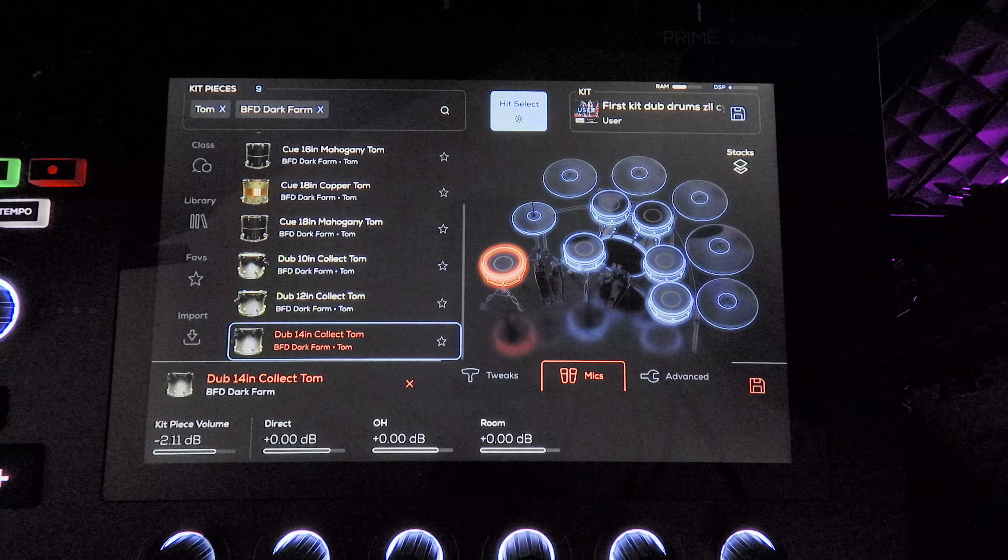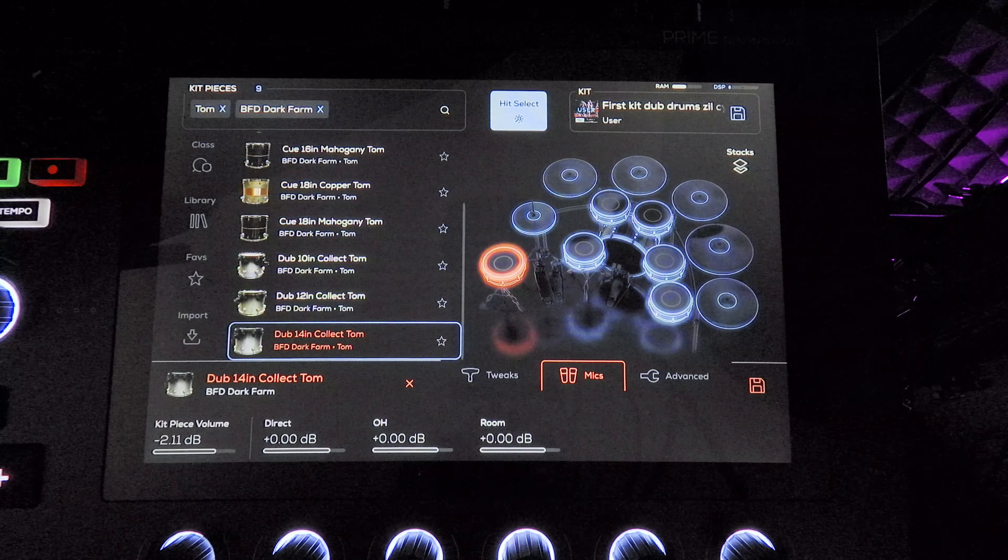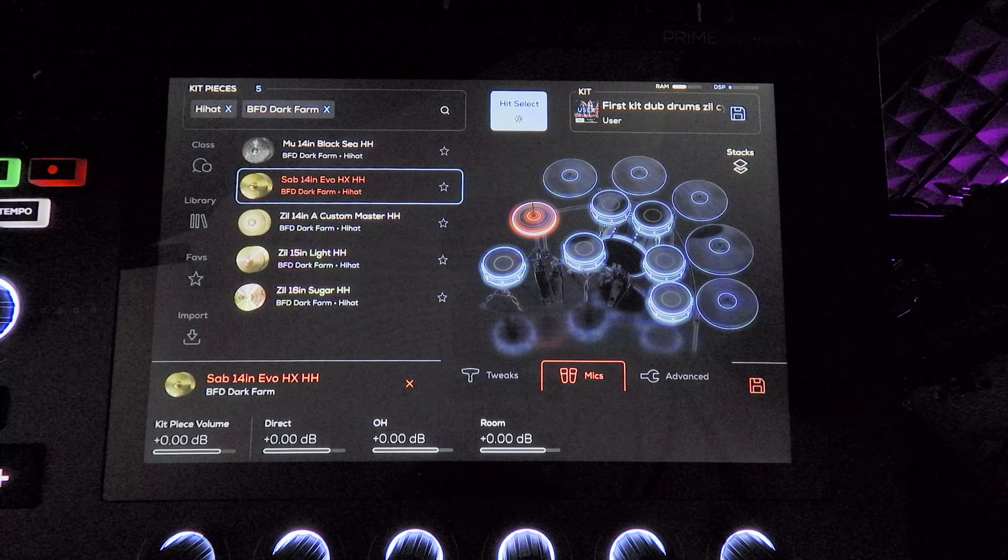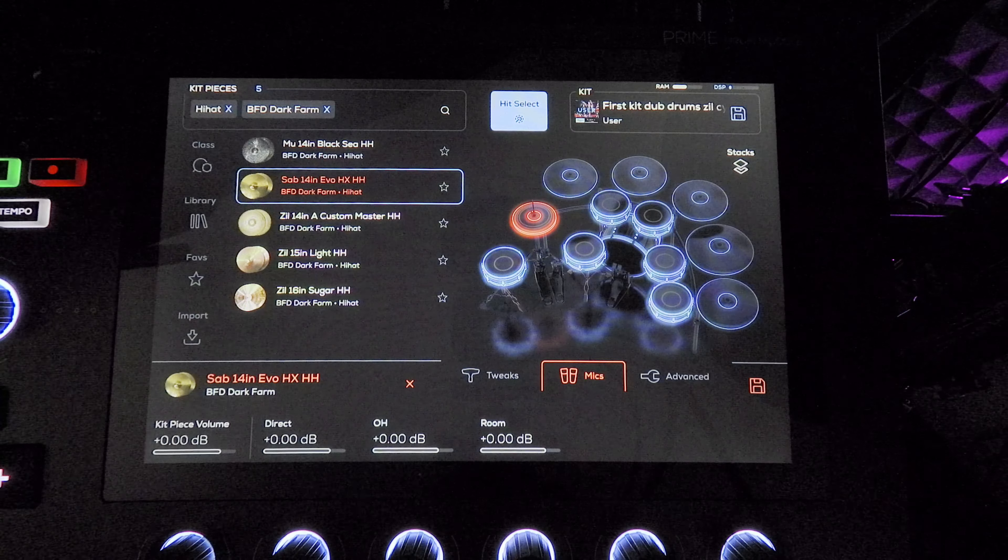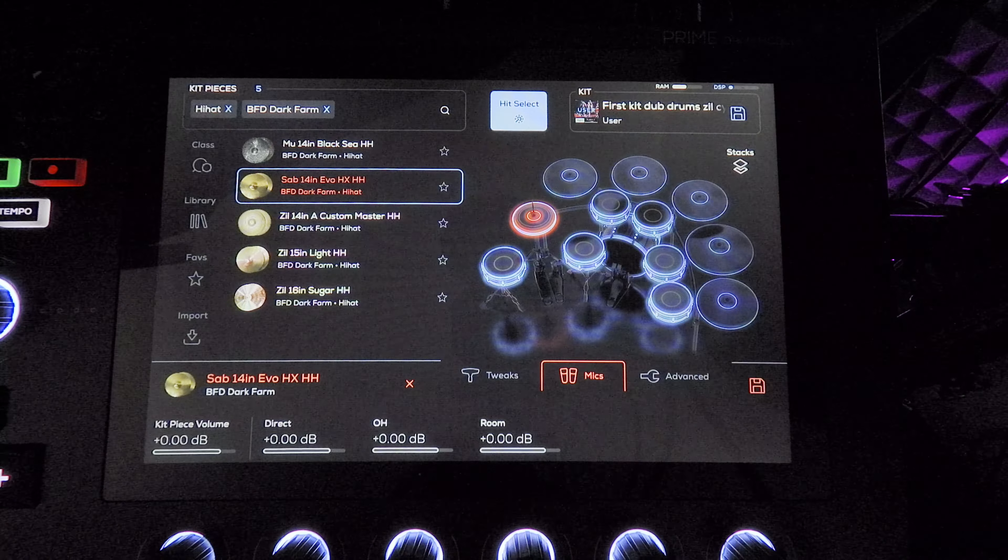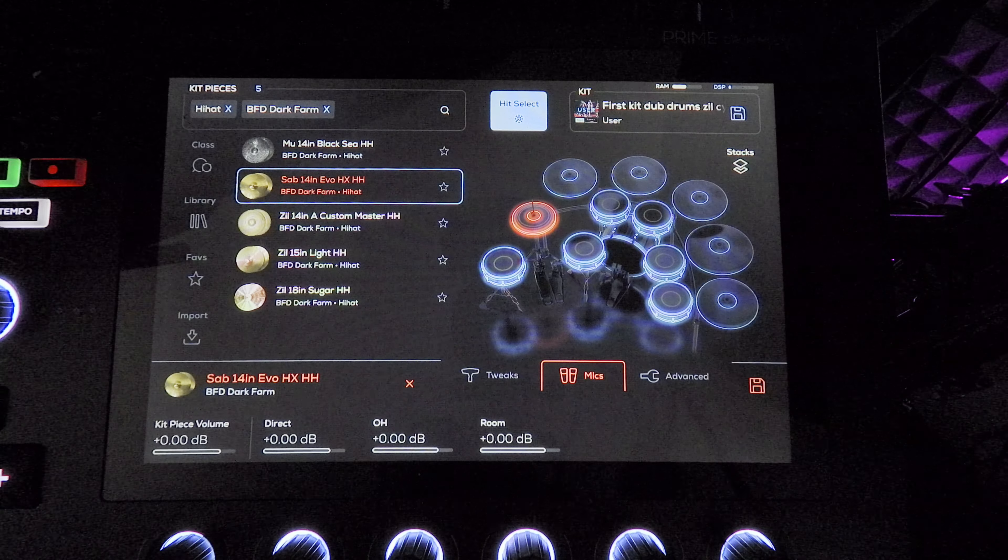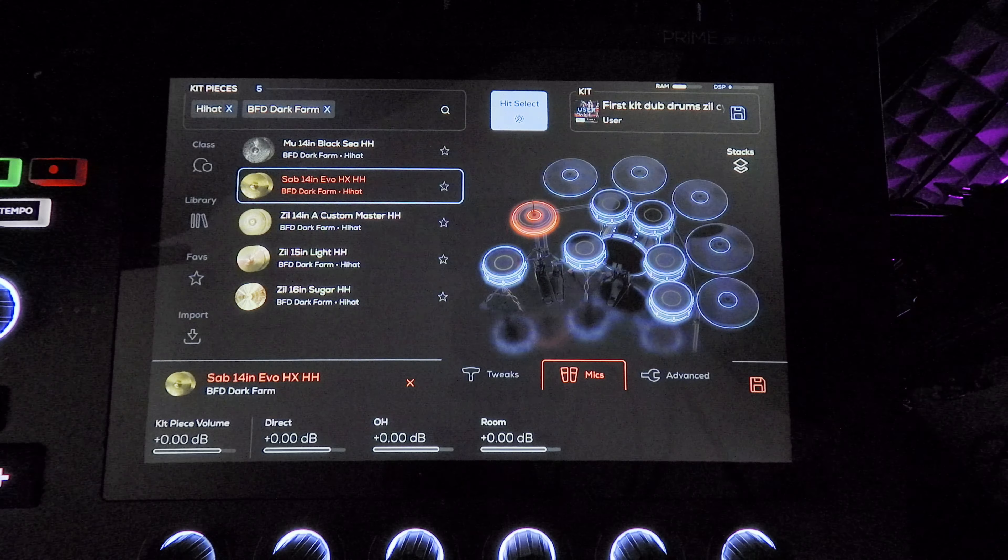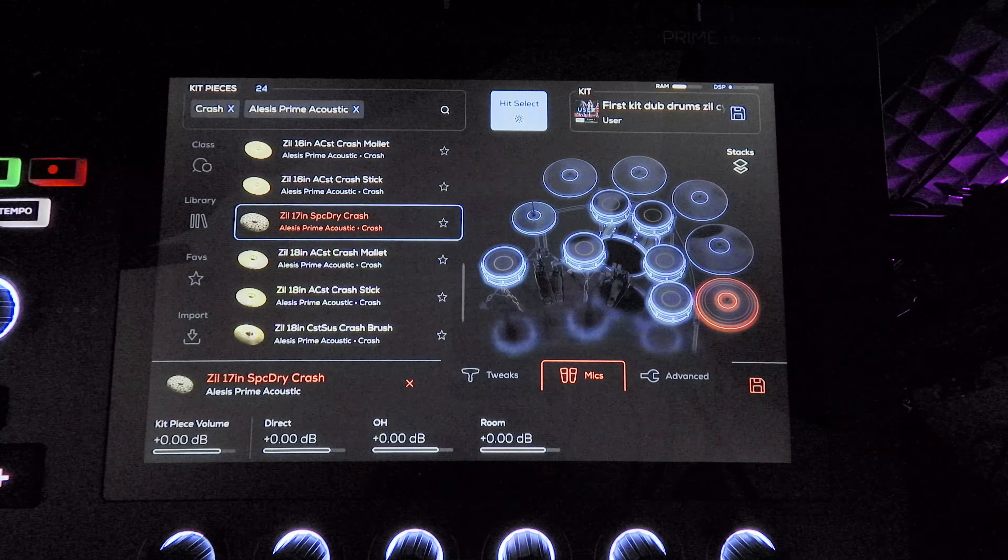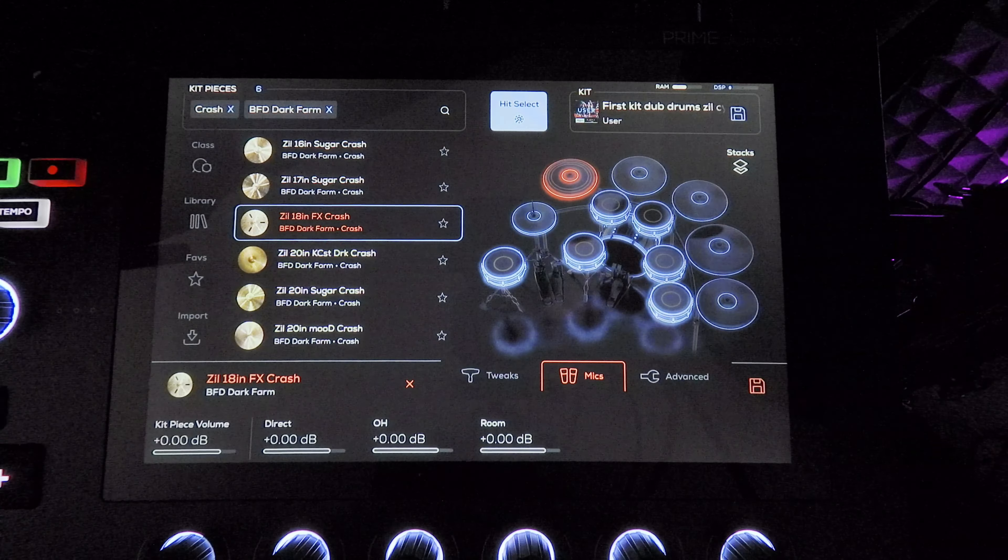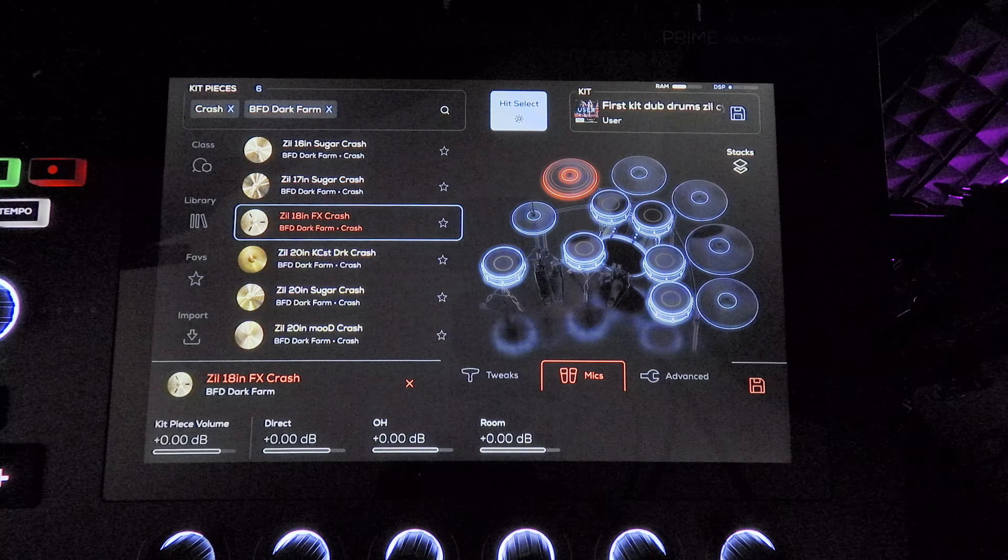Going through the cymbals, the cymbals are kind of a mix of everything. I have Sabian hi-hats. Let me turn off the microphone real quick. This is a Space Dry crash. Effects crash. I like those dirtier crash sounds.